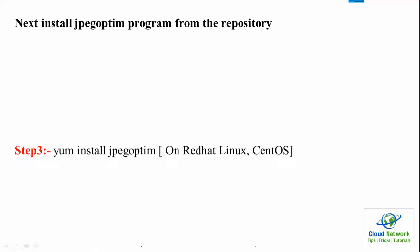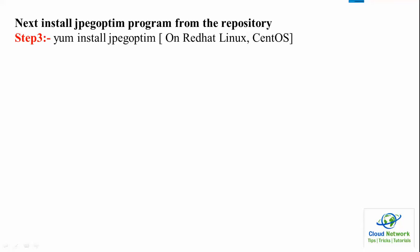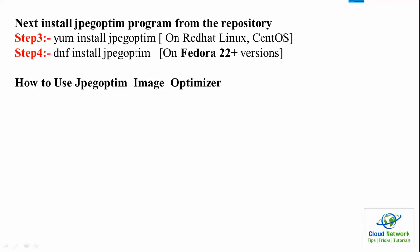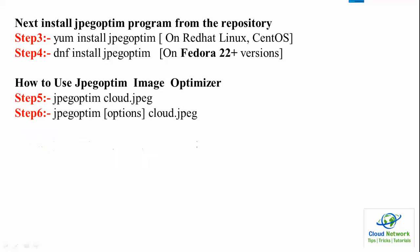After that, the next command is to install the jpegoptim program from the repository. Step three, just type yum install jpegoptim on Red Hat Linux and CentOS. Fedora users can use dnf install jpegoptim.